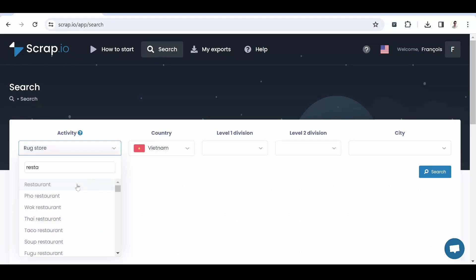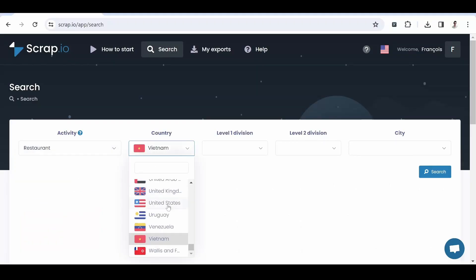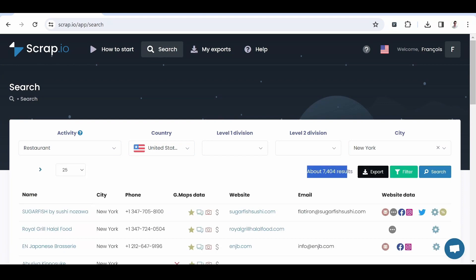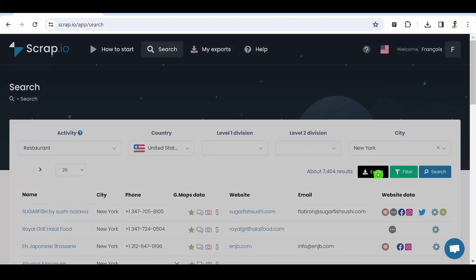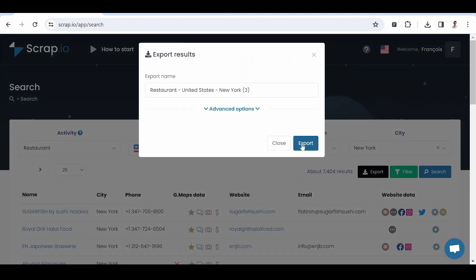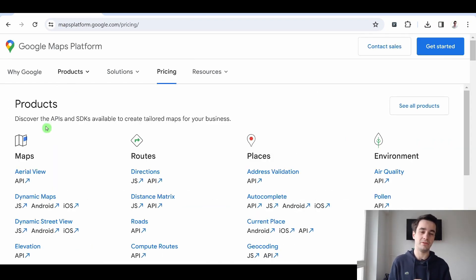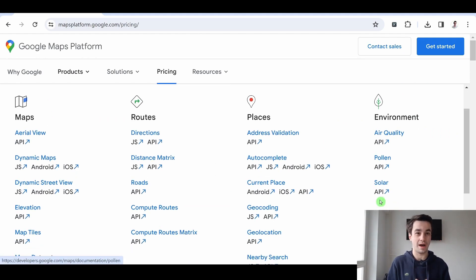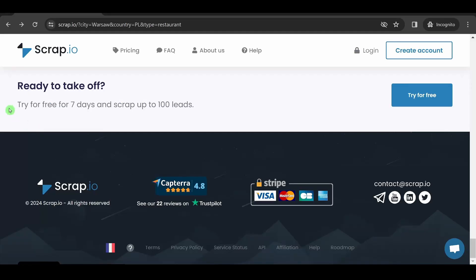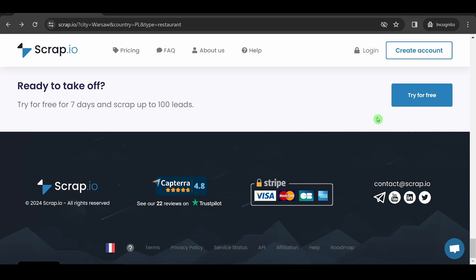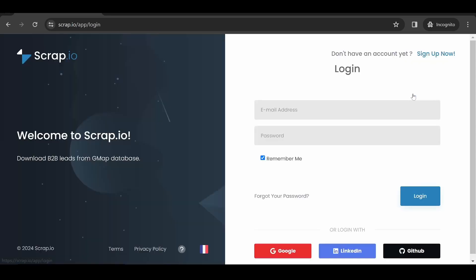For example, if you want to scrape all 7,000 restaurants in New York, you can do it in a single query instead of 60 by using the Google Maps official API. Finally, extracting your first 100 leads is free of charge. The link remains in the description.